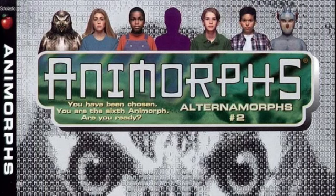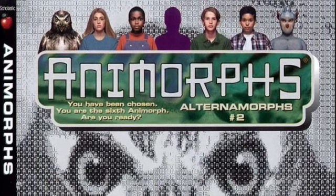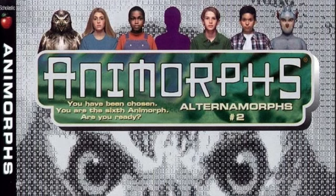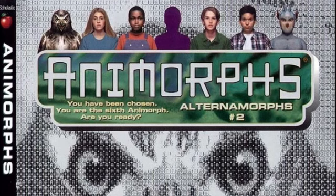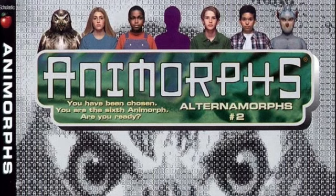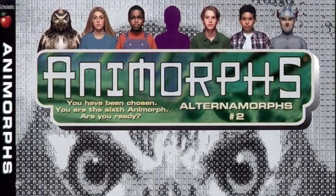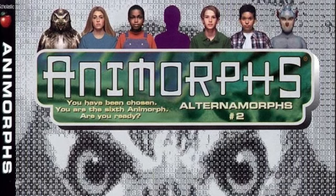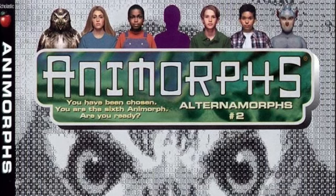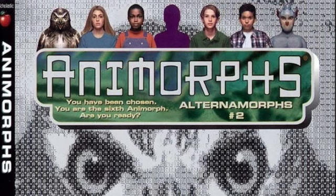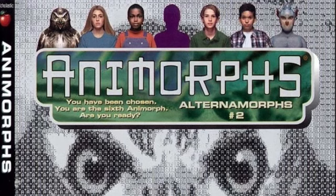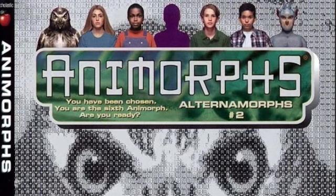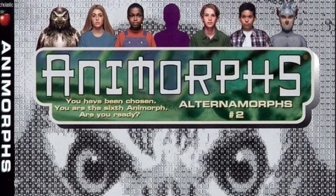The ability to morph, to change from an average kid into an animal. Into a bird or insect. Only five human beings possess this weapon. Me, Cassie, my best friend, Jake, my cousin and our leader, Marco, our own personal clown, and Tobias, our lost soul. Five humans unique in all the universe. Guess that makes us pretty special.